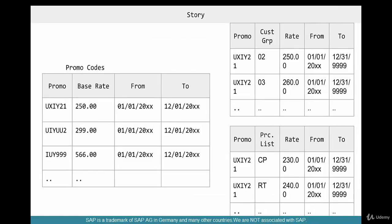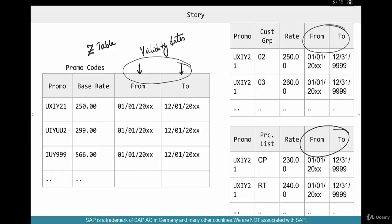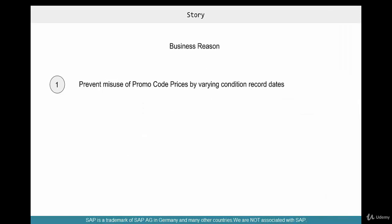So what do we have to do here? This is something that already exists. The change we are going to make is to add validity dates — a from date and a to date — right at the Z-table level. The condition records already have validity dates, and we are not going to touch those. But going forward, the requirement is to add validity dates to the Z-table where you maintain the promo codes.